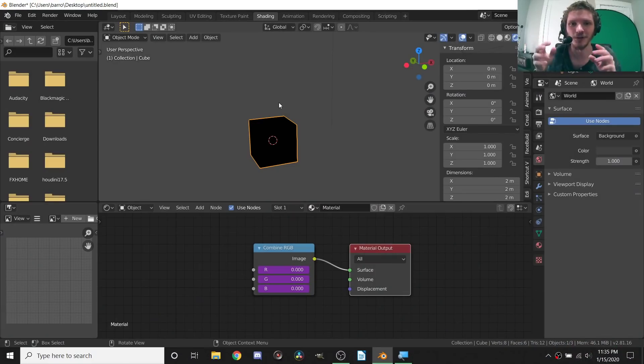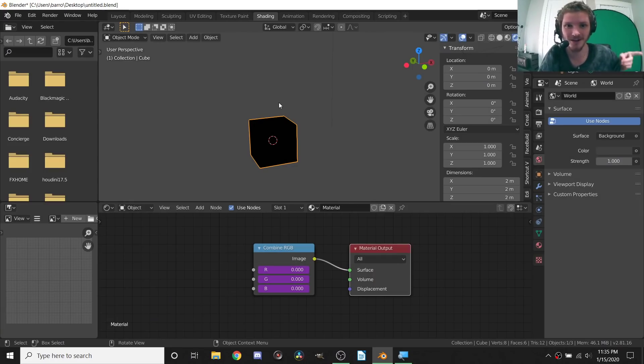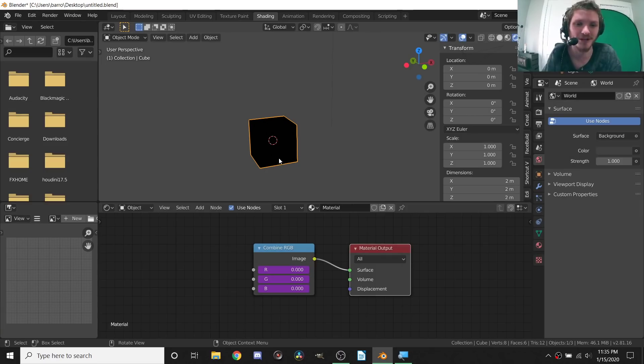Hey guys, welcome back to another Default Cube CG Matter tutorial. Today we are doing part five of the procedural node series and the topic is going to be drivers. If you've never heard of drivers, that is a good thing because you're about to learn about it. I should preface this by saying I just recorded another tutorial so my voice is gone and it might crack every once in a while.